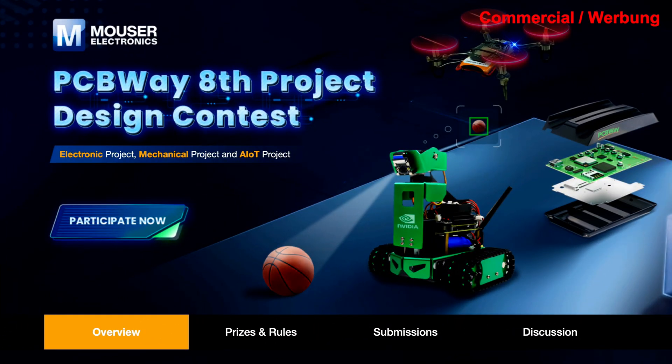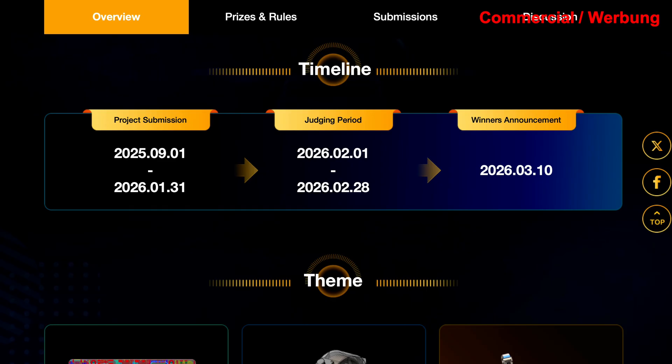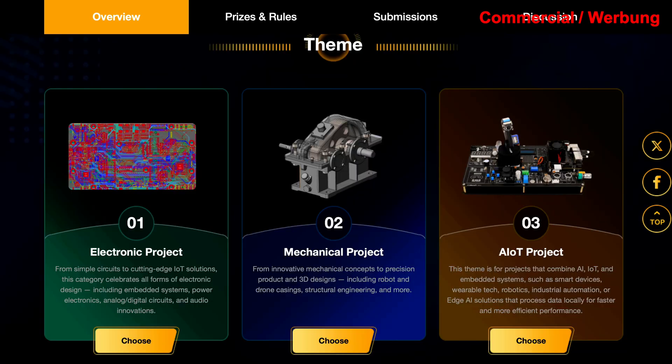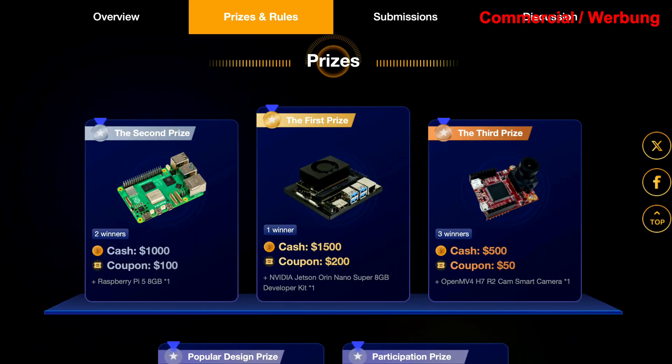But first, here is a heads up. The 8th PCBWay Project Design Contest is underway. It's all about exciting topics in electronics, innovative mechanics and artificial intelligence combined with Internet of Things. And there are great prices again.